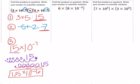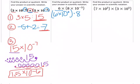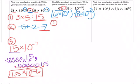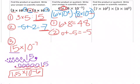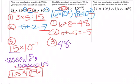In the next example, six times eight times 10 to the negative fifth really means six times 10 to the zero power, times eight times 10 to the negative fifth. Step one: multiply the factors — six times eight is 48. Step two: add the exponents — zero plus negative five is negative five. Step three: we have 48 times 10 to the negative fifth, which is not yet in correct scientific notation.